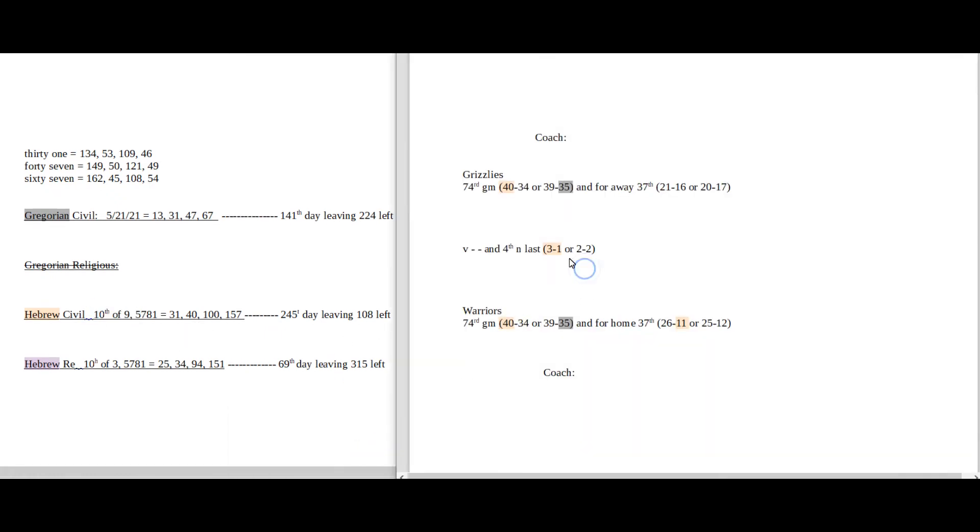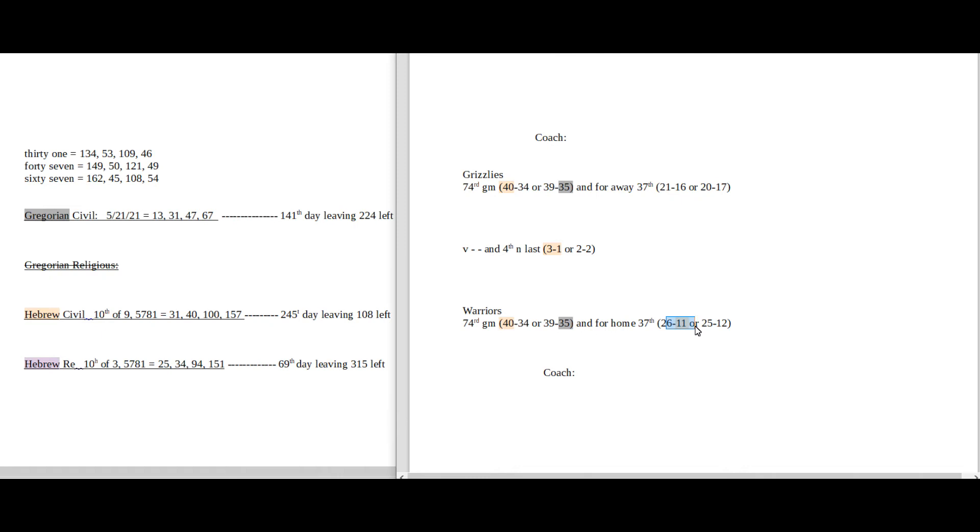And the Warriors, they can up the series 3 to 1, like 31, head-to-head against the Grizzlies for the season with the win. 3 to 1, or 31, is the 11th prime number, and Warriors would sit on 11 home losses for the season with the win.